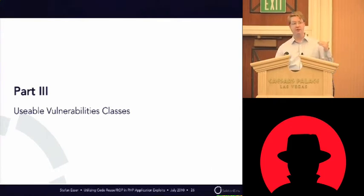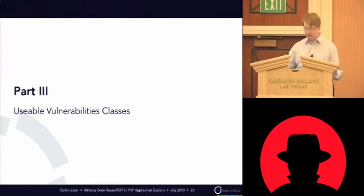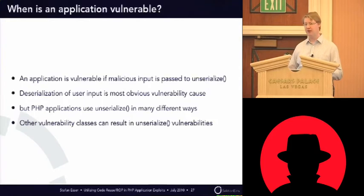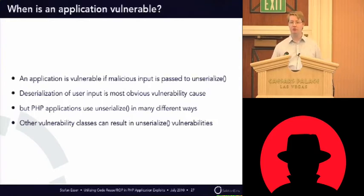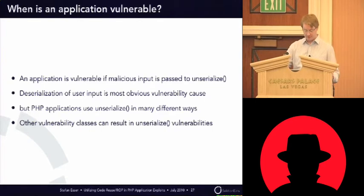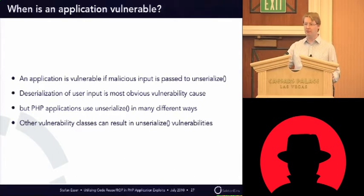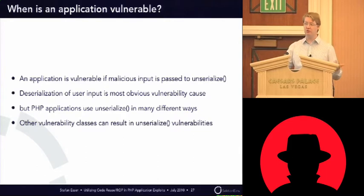And I already told you that putting user input in unserialize is maybe not a good idea. So, what actually is required for an application to be vulnerable, so that we can do a property-oriented programming attack? Of course, the most obvious way that an application can be vulnerable to this is if it puts user input directly into unserialize.